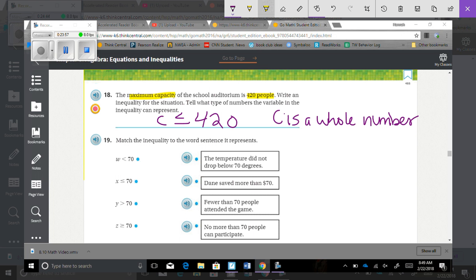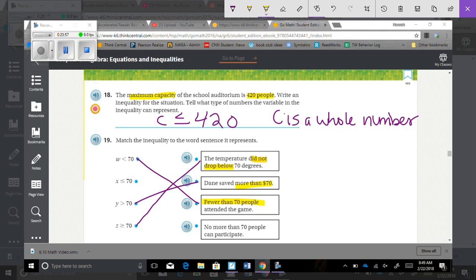Number 19: Match the inequality to the word sentence it represents. The temperature did not drop below 70 degrees — that means greater than or equal to 70. Stan saved more than $70 — y is greater than 70. Fewer than 70 people attended the game — less than 70. And no more than 70 people — less than or equal to 70.